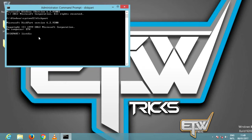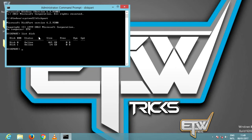Now type 'list disk' and hit enter. You should see a table something like the one below. It shows two disks being available: the hard disk drive as disk 0, and the USB flash drive as disk 1. We know that the USB flash drive is disk 1 because it is much smaller than disk 0, at only 14 GB.